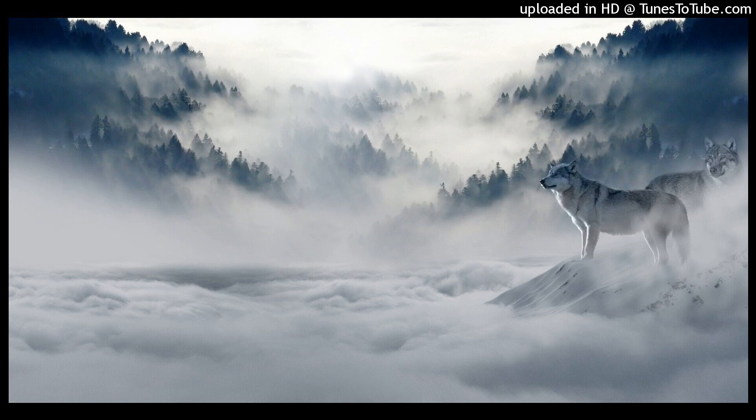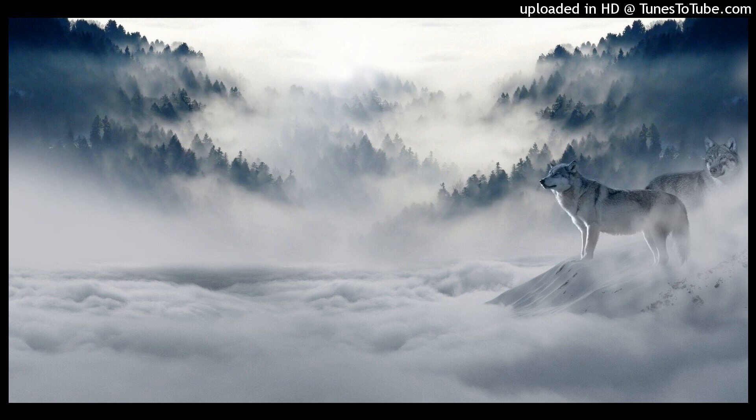Let it go, let it go. I am one with the wind and sky. Let it go, let it go. You'll never see me cry. Here I stand, and here I stay. Let the storm rage on.